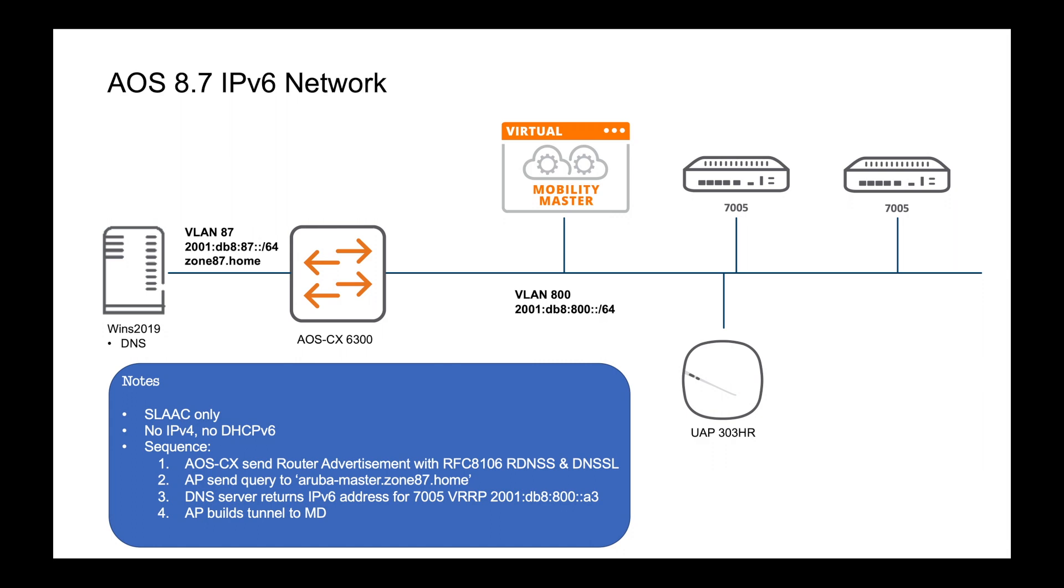Okay so that's it for this video. You watched me build an Aruba AOS 8.7 v6 only network. We built the mobility master, the two hardware controllers, I showed you the config on my AOS CX 6300 default gateway, I showed you the quad A on the Windows server. The AP booted, it discovered its controllers by using the DNS query to aruba master, was able to build the IPSec tunnel to the controllers, started broadcasting the WLAN and I was able to join my MacBook to that and receive IP addresses. No v4, no DHCPv6, SLAAC only.